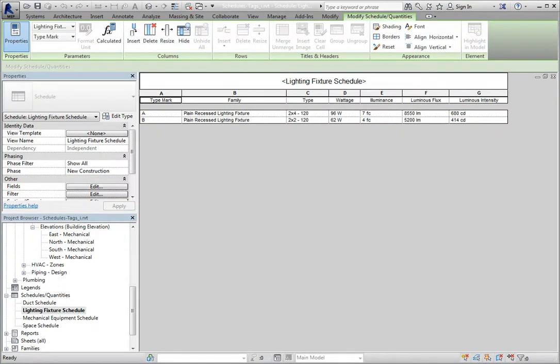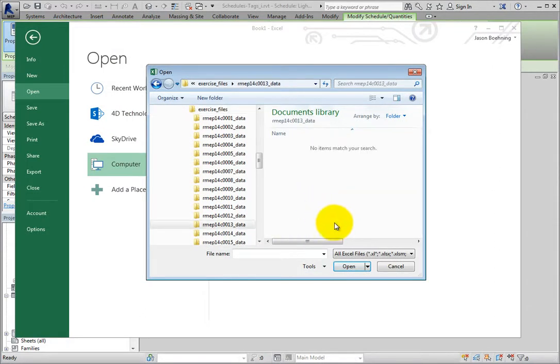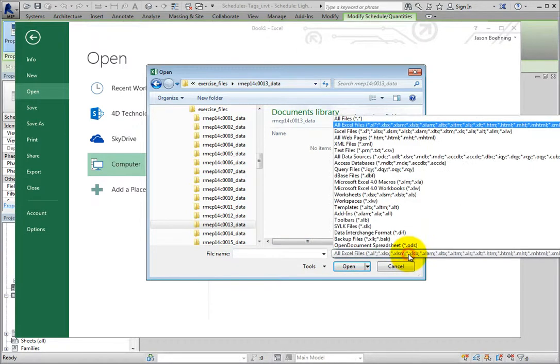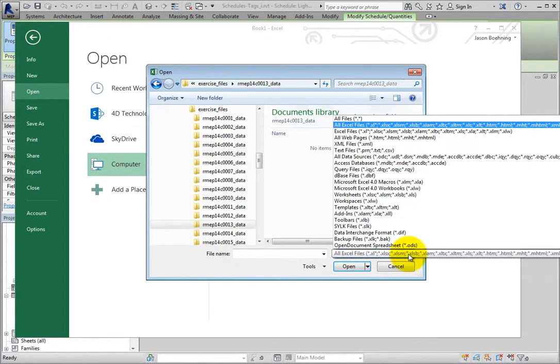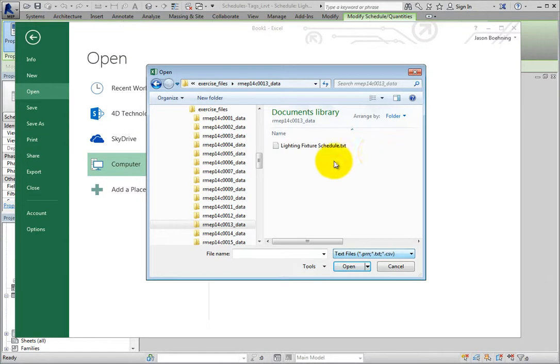I'll switch to Microsoft Excel. In Excel, I'll click Open, navigate to the folder containing my exercise files, change the files of type to text files, select the lightingfixtureschedule.txt file that I just created, and click Open.